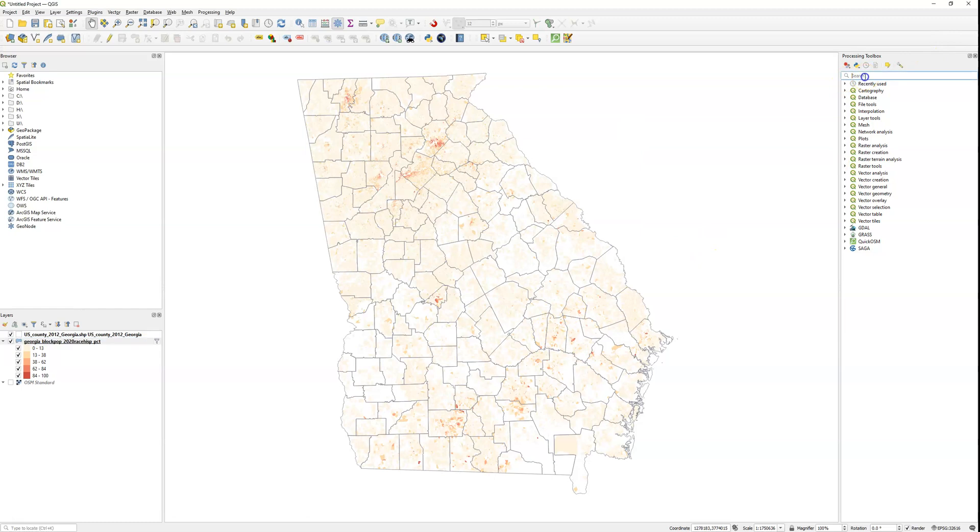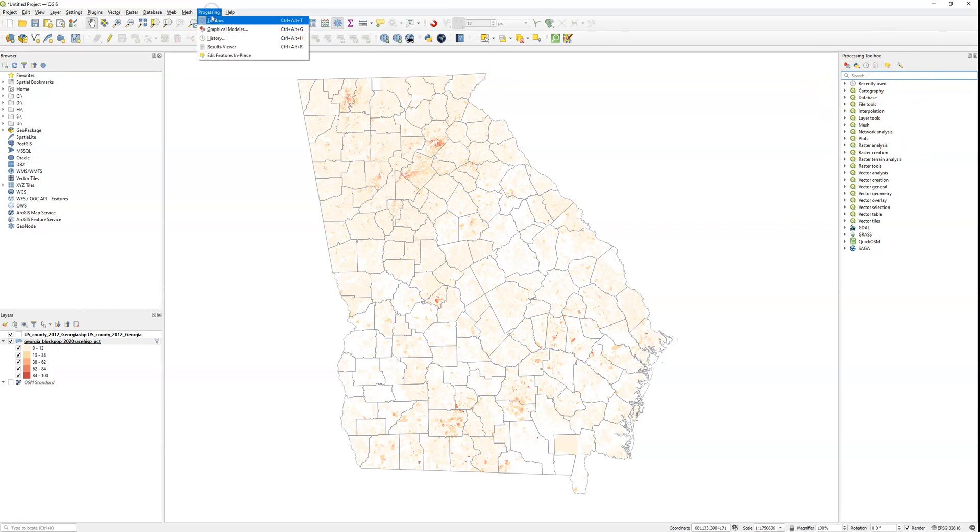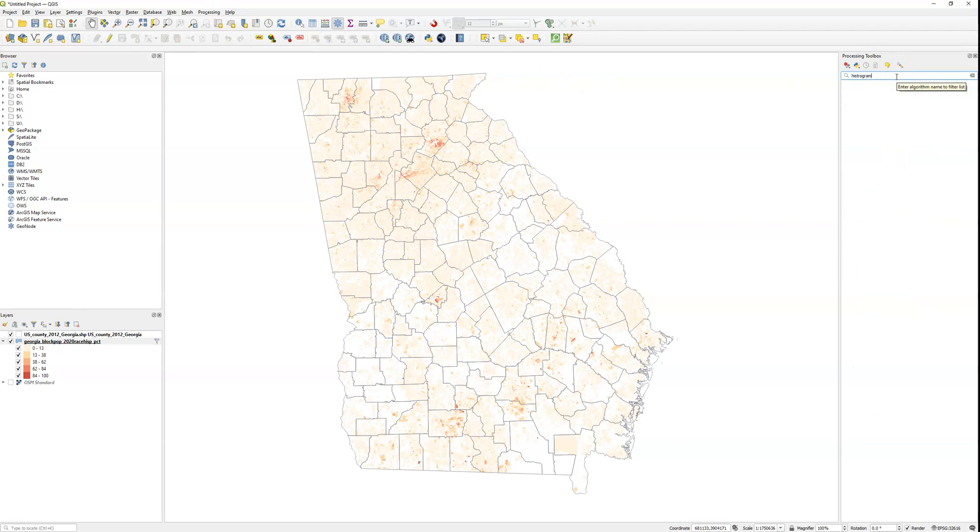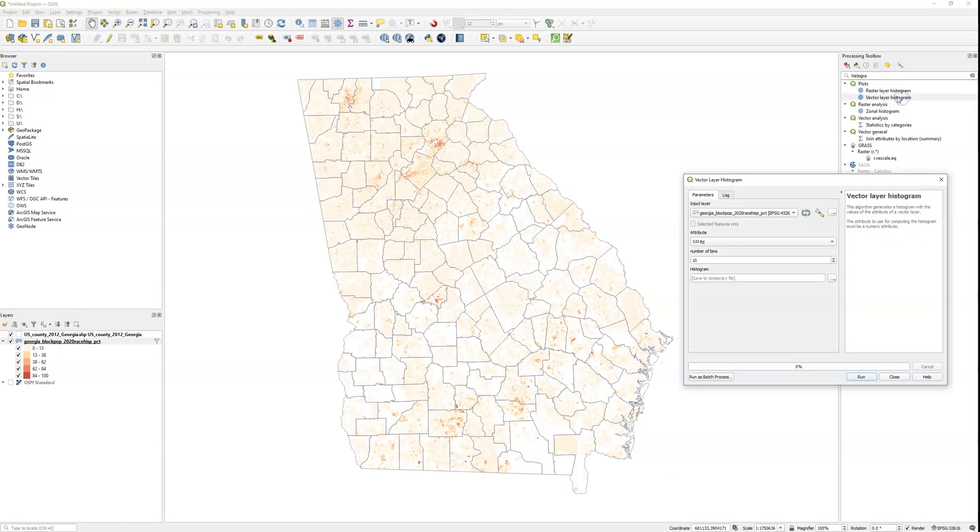Another one is to go under the Toolbox, the Processing Toolbox. If you don't see this shown here, you should go into the Processing toolbar and just click on Toolbox. And then if you just search for histogram, you'll see Vector Layer Histogram is one of the options. This is a tool that's in QGIS natively that can create a histogram.